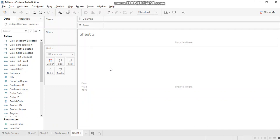So in method one, the first step is to identify how many radio buttons do you want to create. We need three radio buttons here: profit, sales and discount. Now, the next step is to identify a pre-existing field from the data set which has three members or three values.